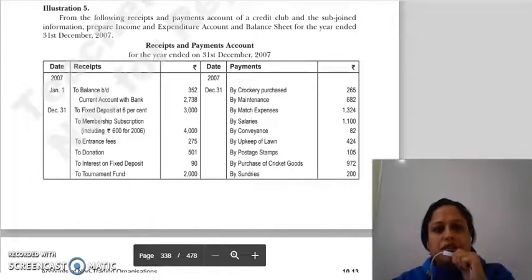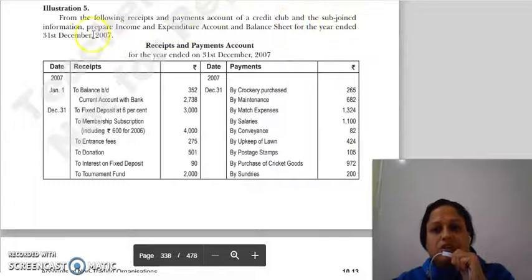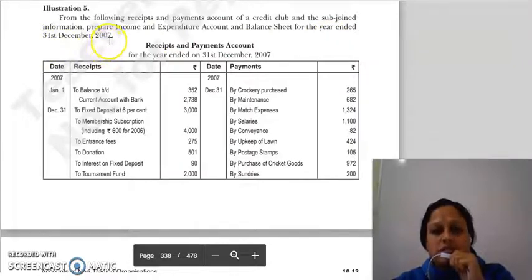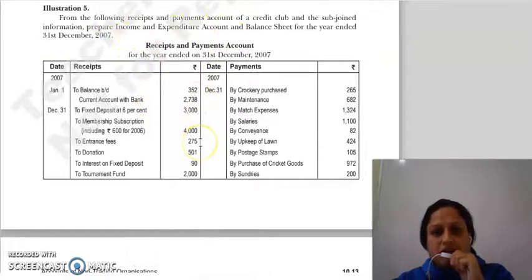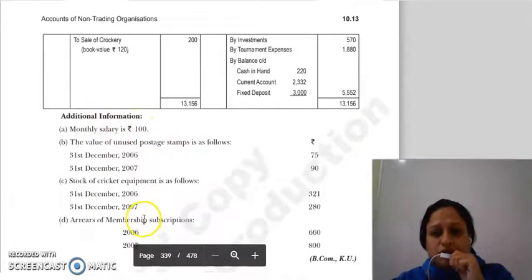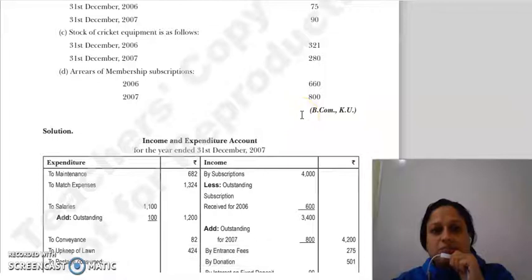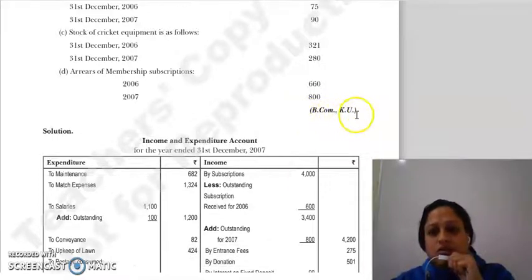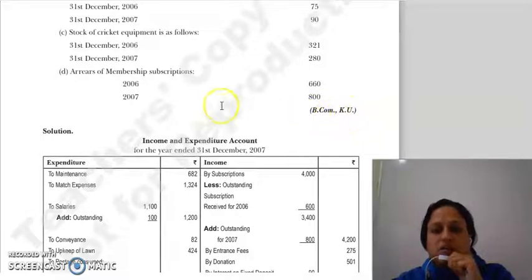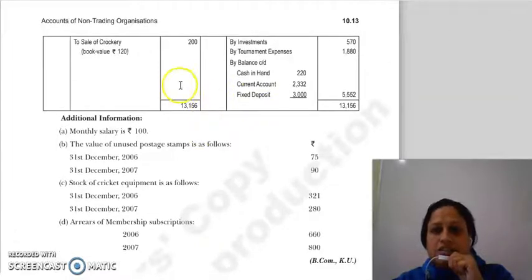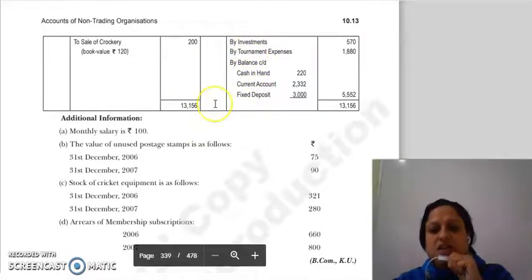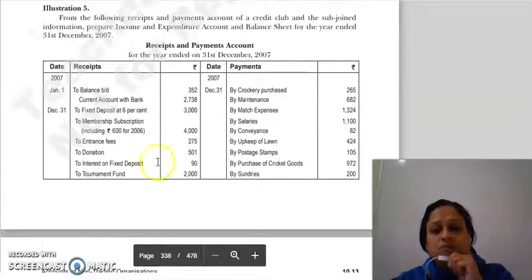Good morning everyone. Continuing with question illustration number 5 — from the receipts and payment accounts of a credit club and the subjoined information, prepare income and expenditure account and balance sheet for the year ended 31st December 2007. This question appeared in the B.Com Kurukshetra University exam. It is the same type as illustration number 3 which we did earlier.